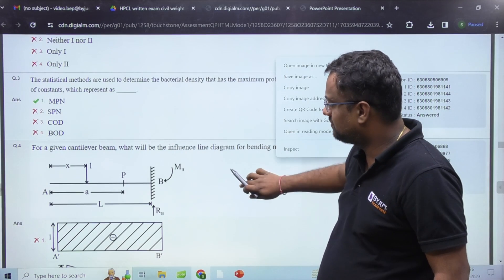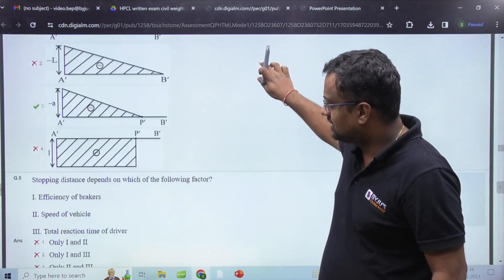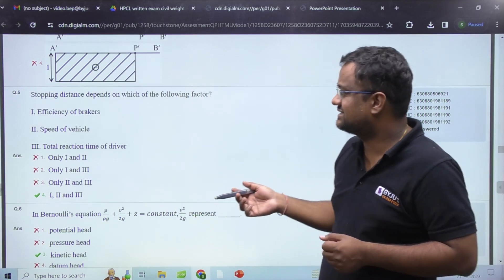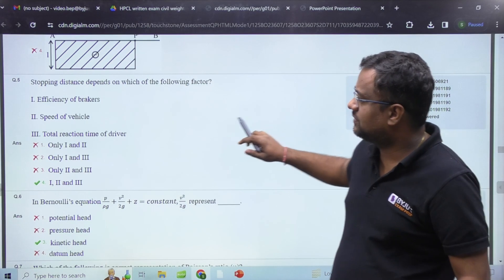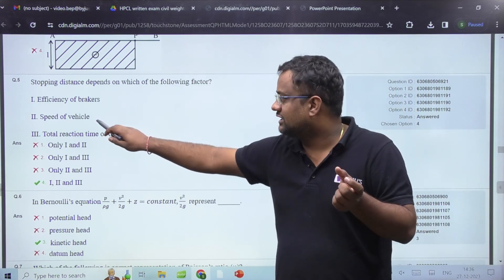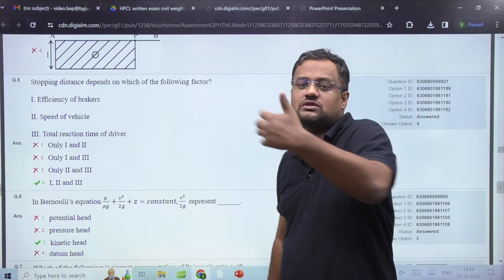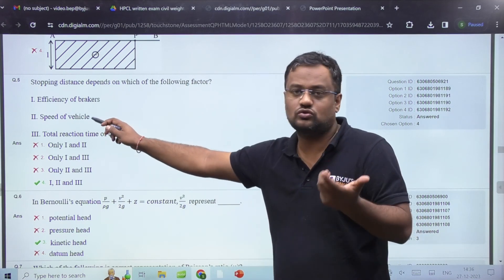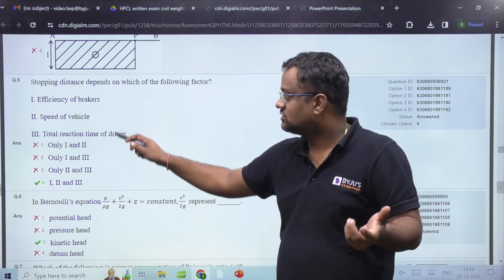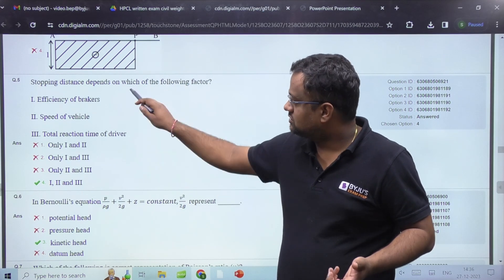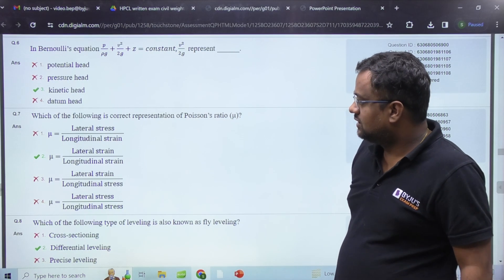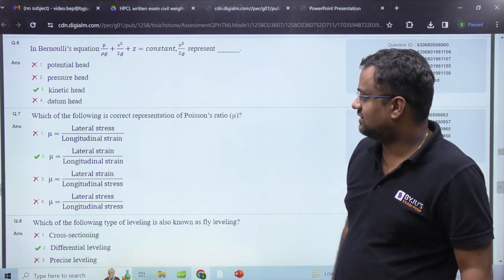For example, a simple question: on which of the following does stopping sight distance depend? Stopping sight distance depends on braking efficiency, speed of the vehicle, lag distance (v × t), and reaction time — generally taken as 2.5 seconds. So all three factors together determine stopping sight distance. There was also a Poisson's ratio question — the ratio of lateral strain to longitudinal strain.